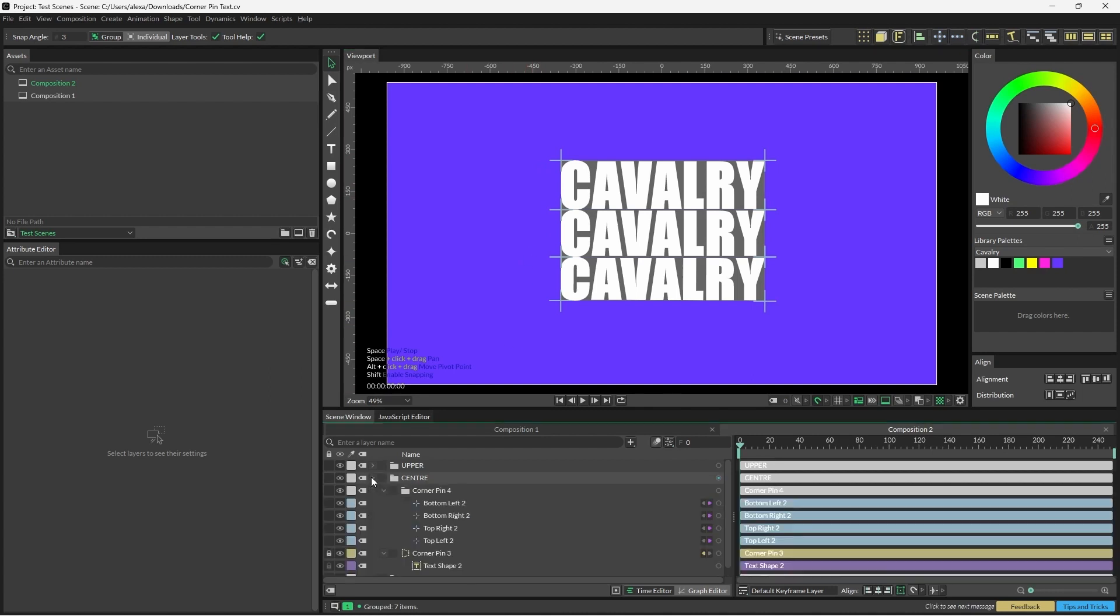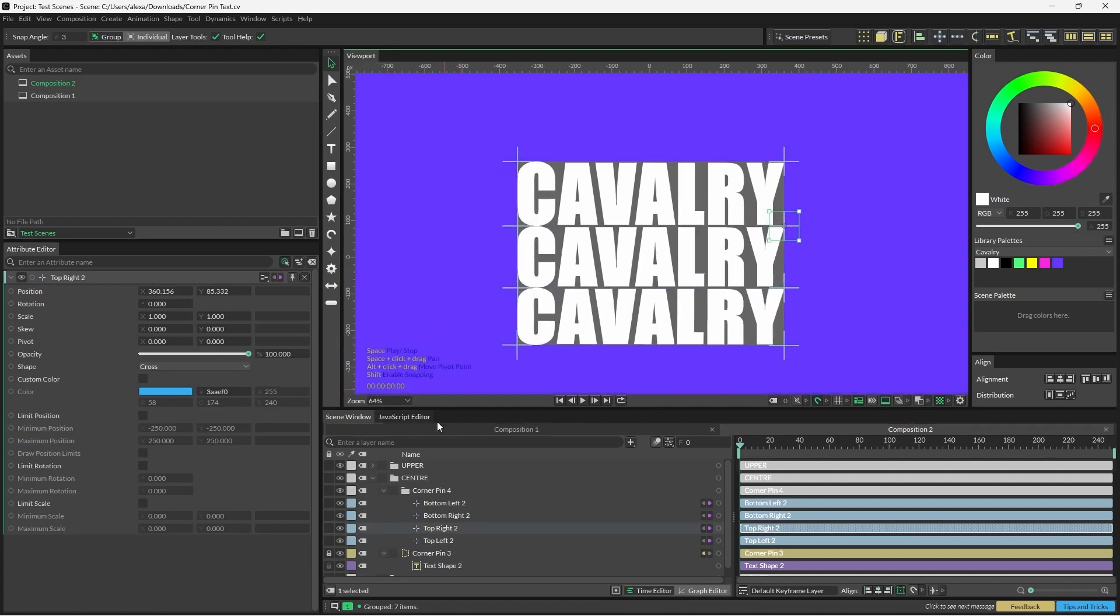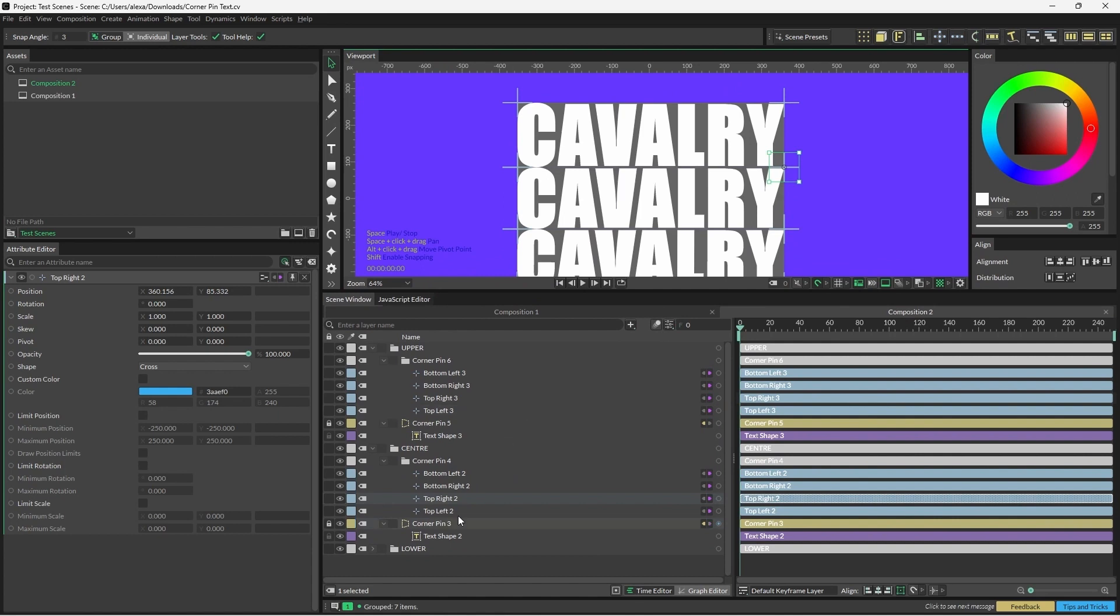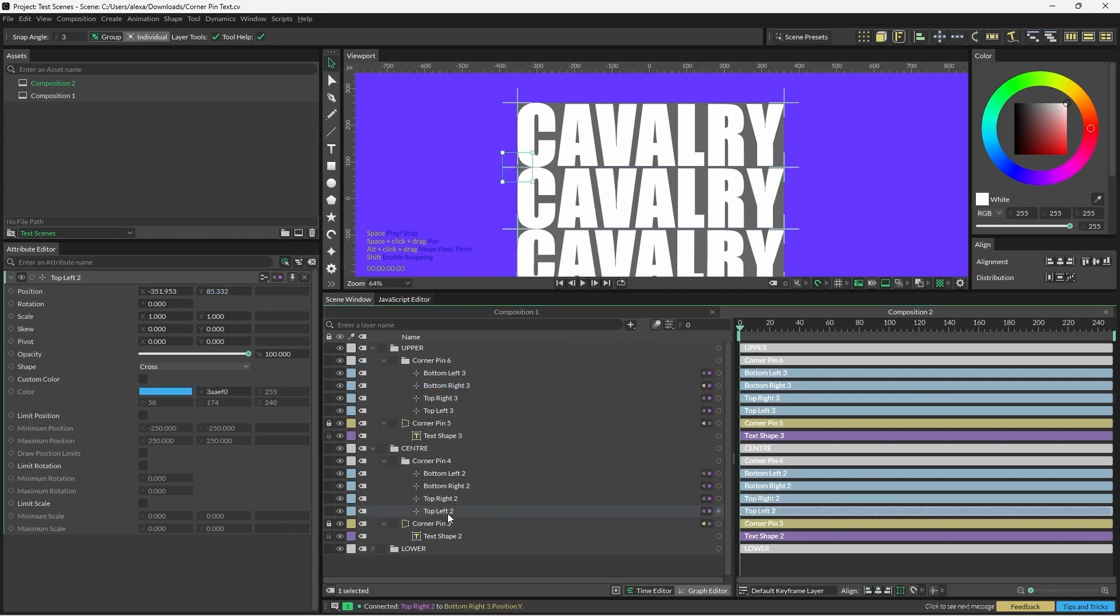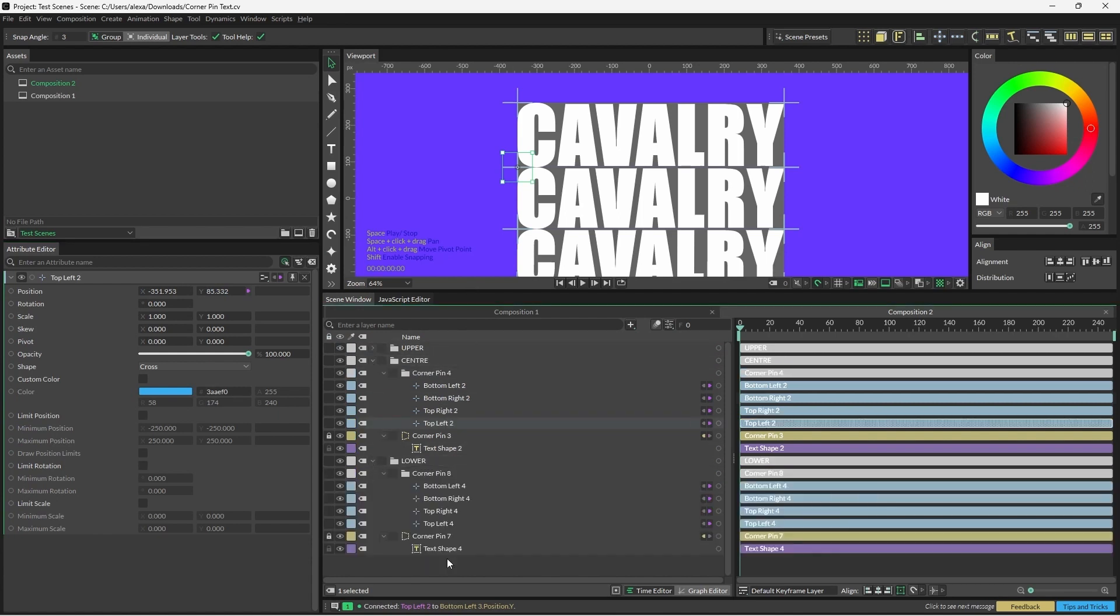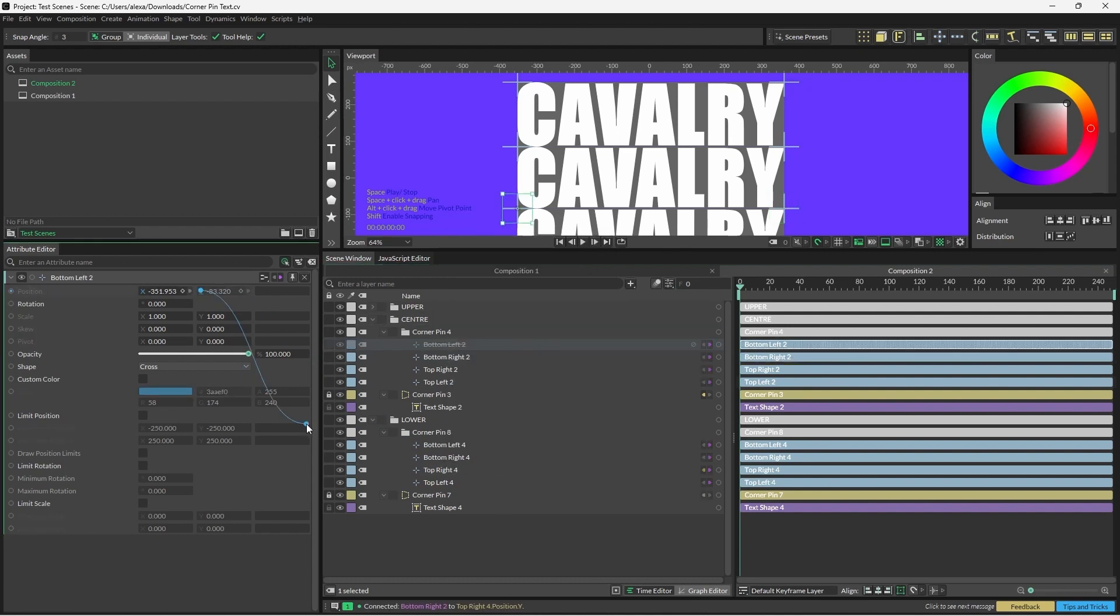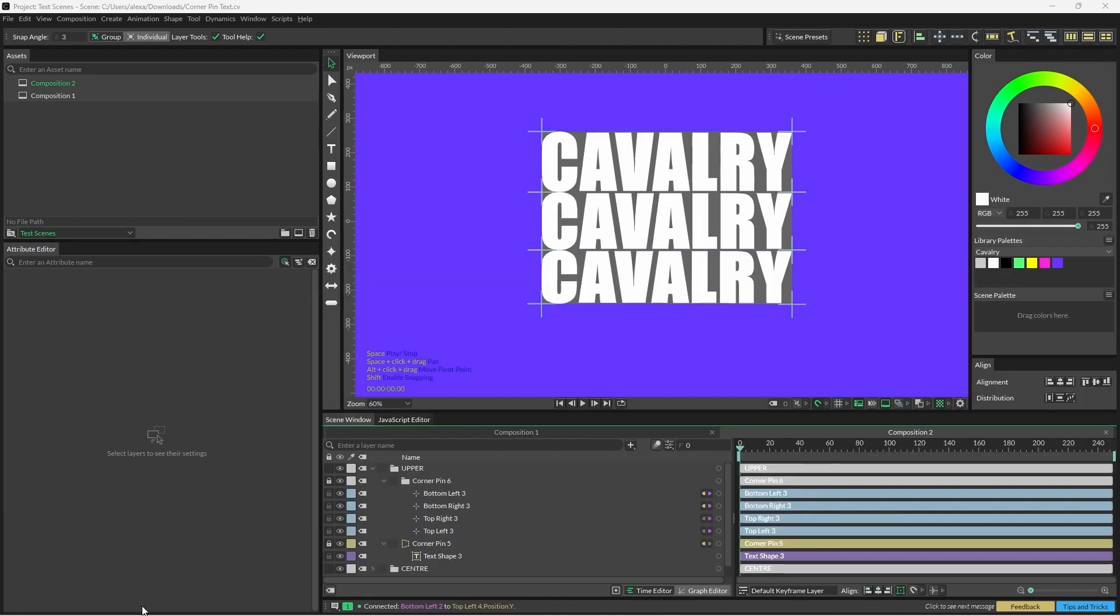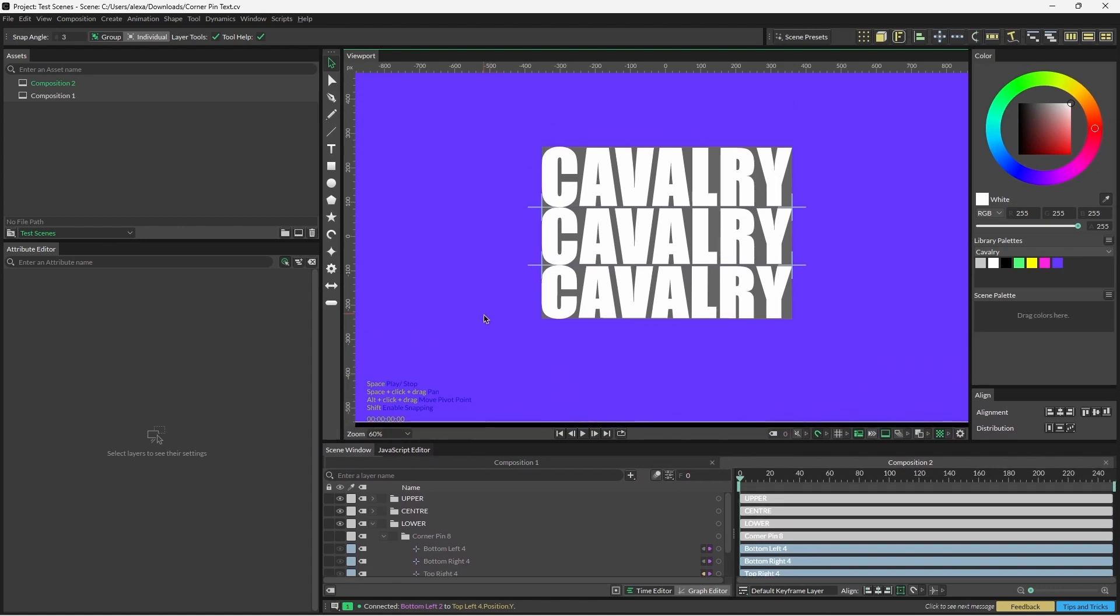To do this, we're going to open the center group. We're going to go to the top right null. We'll open the upper group as well, and we need to connect top right position Y to the bottom right position Y, and we're going to take top left position Y to the bottom left position Y also. Now we can close the upper group, open the lower group, and we're going to repeat this with the bottom right to the top right and bottom left to top left. Now I'm just going to hide the groups with the nulls for the upper and lower corner pins so that we can only see the center corner pins nulls.